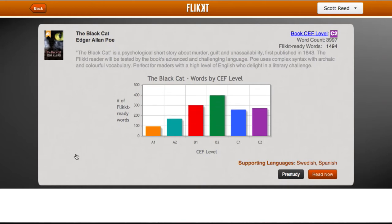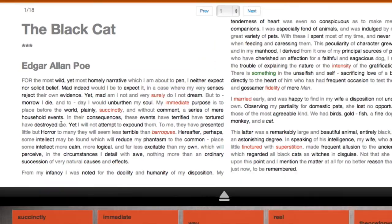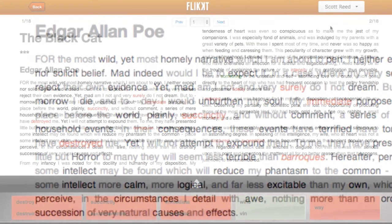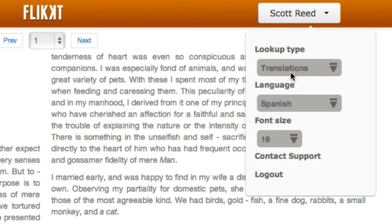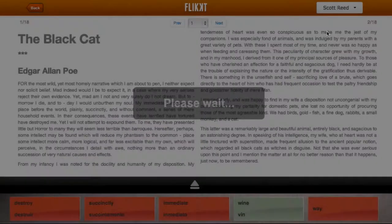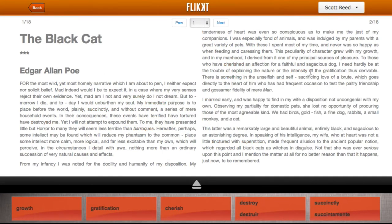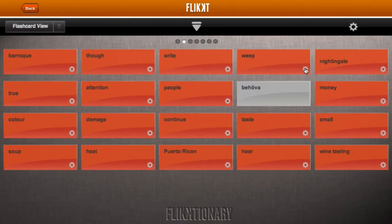When reading a book in Flicked, once your students come to a word they're unsure of, they can get context-sensitive definitions and translations into their native language, as well as synonyms, pronunciation, parts of speech, and other useful information to further the language learning process. Students can flick words to their own personalized glossary, or Flictionary.